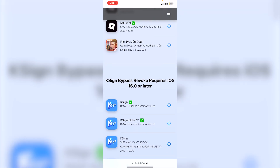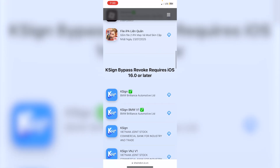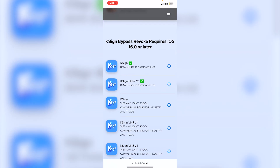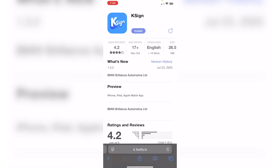On the website, scroll down until you see 'KSign Bypass Revoke', then click on any one of the certificates. The two certificates I know are working are BMW Brilliance Automotive and Vietnam Joint Stock Commercial Bank for Industry and Trade. I'll be making a video soon covering every single working KSign certificate, so hit the notification bell. I've already tested BMW Brilliance, so you can download that one.